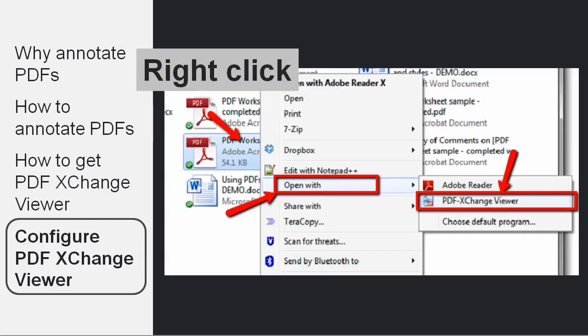all that means that every time you want to open a worksheet to fill it out with PDF Exchange Viewer, instead of double-clicking on it, you right-click, choose the Open With option, and choose PDF Exchange Viewer to open the document with. Very simple.